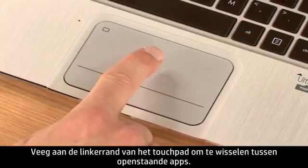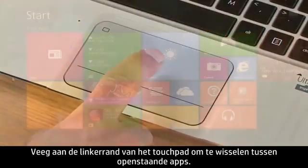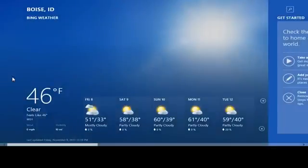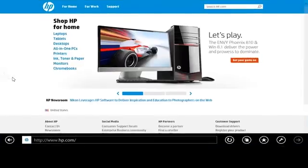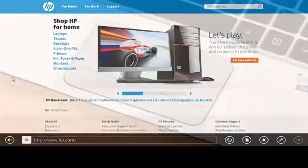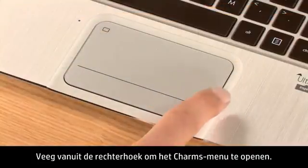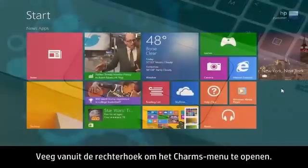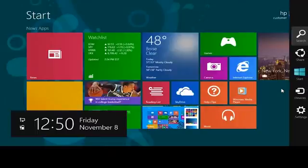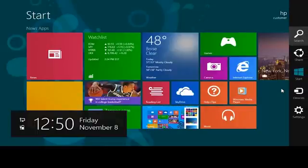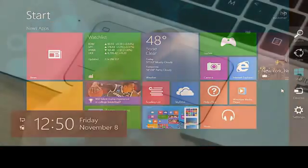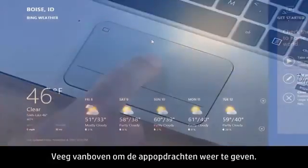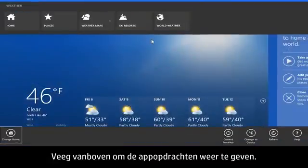Swipe from the left edge of the touchpad to switch between open apps. Swipe from the right edge to display the Charms menu. Swipe from the top to display app commands.